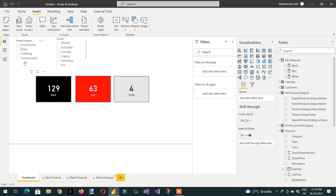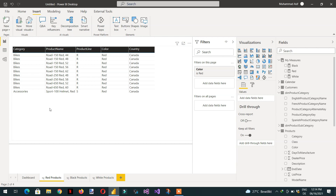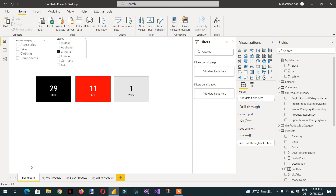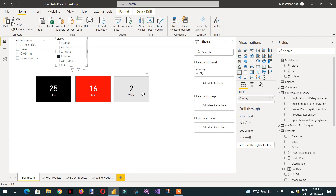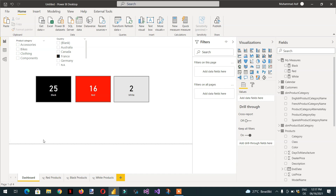Now let's test it: select Canada and you can see we're getting 11 red products. If I click here with Ctrl+Enter, you can see we're getting results for all of Canada. The category shows bikes and accessories because we haven't selected any specific category. In the same way, if you select France and click the white card, you can see we're getting two rows.